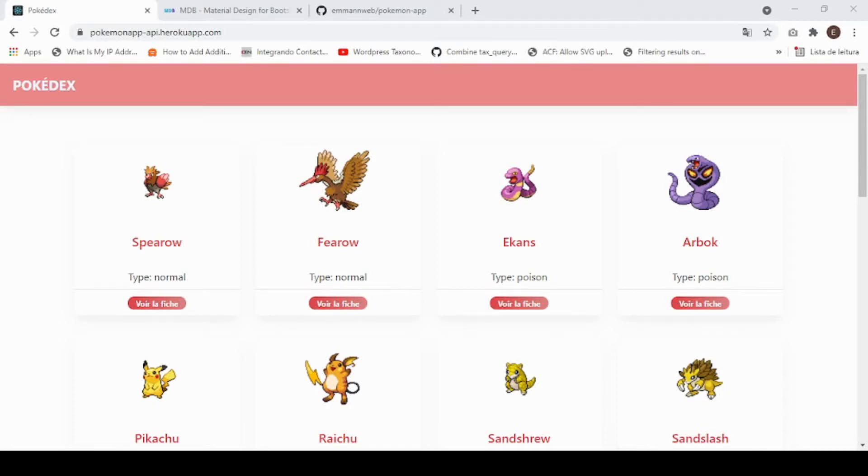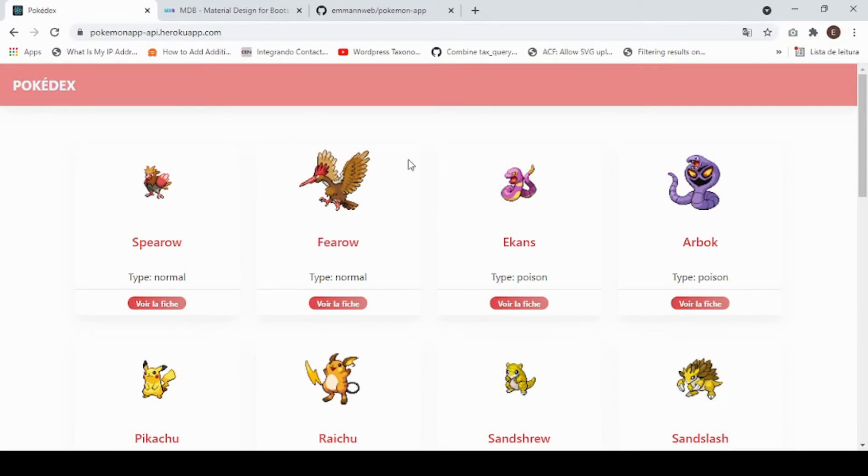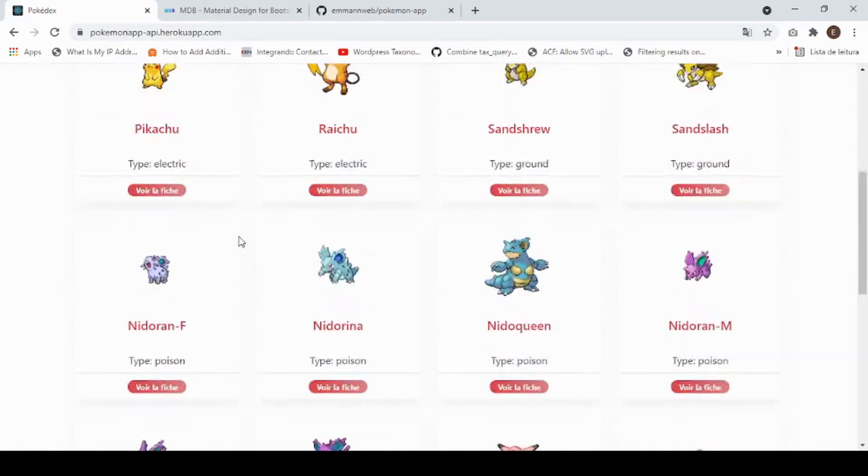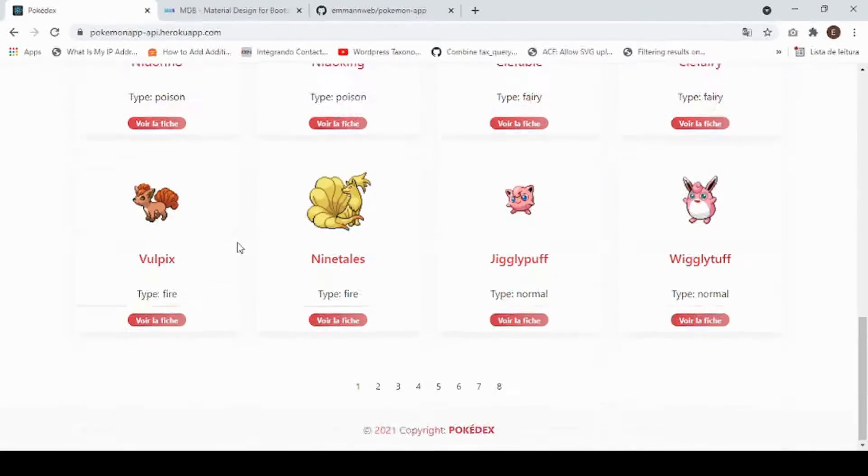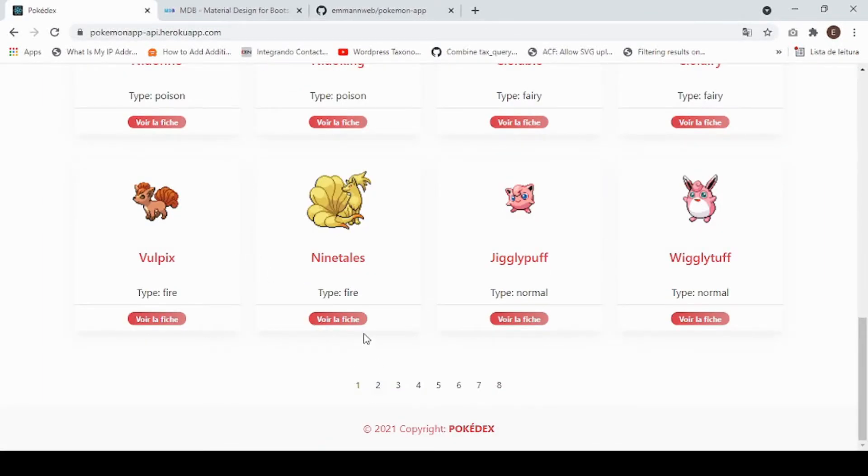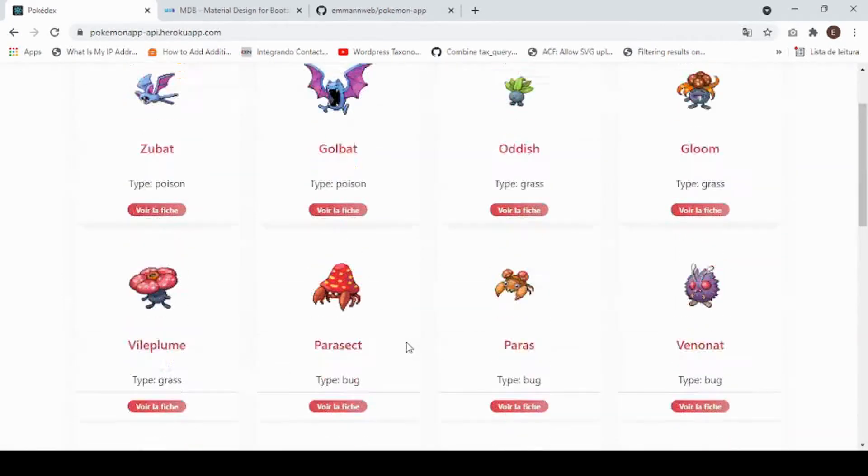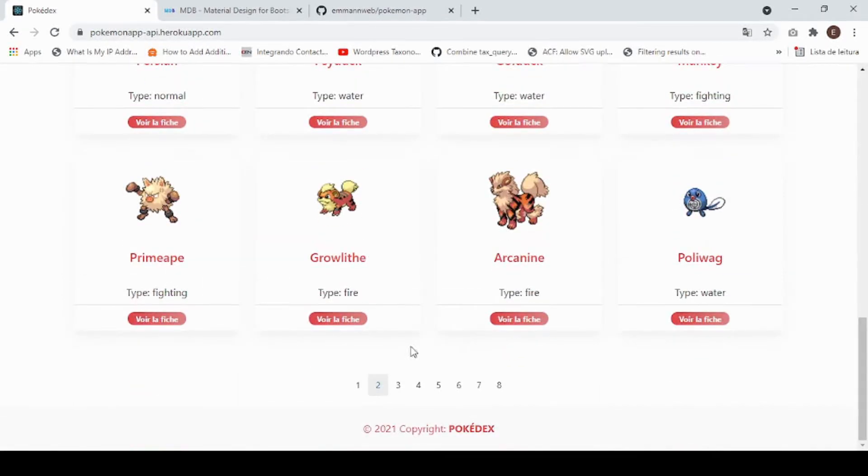Hi guys, welcome again to this channel. Today I want to share with you this React app that I've made with the free Pokemon API. You can see there we implement pagination, so this is the second page.